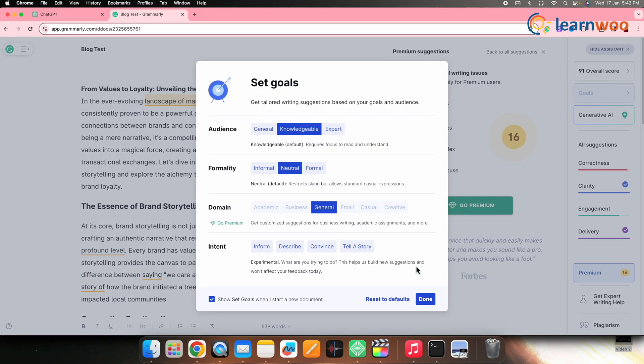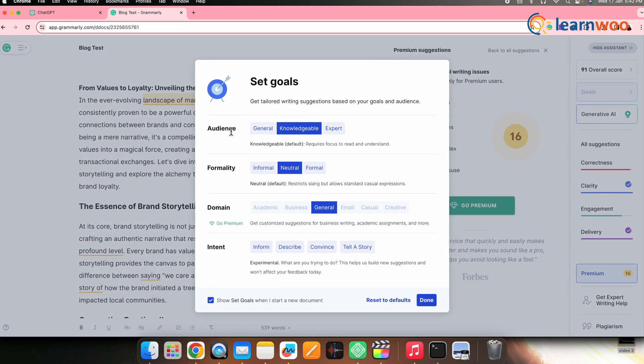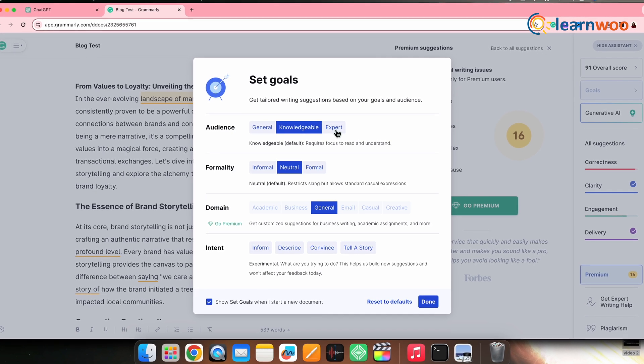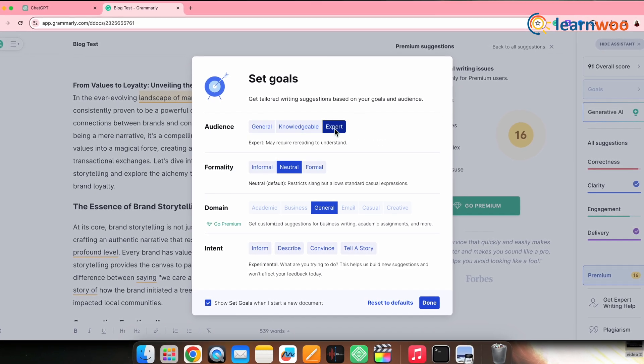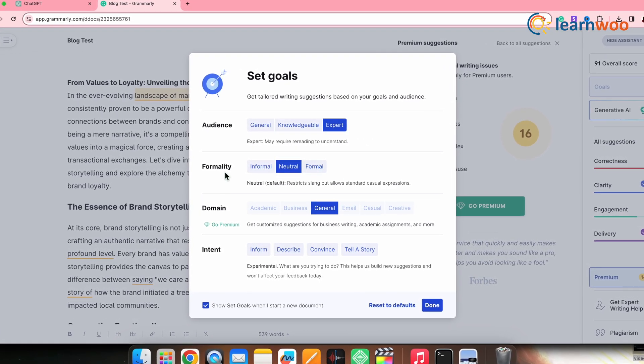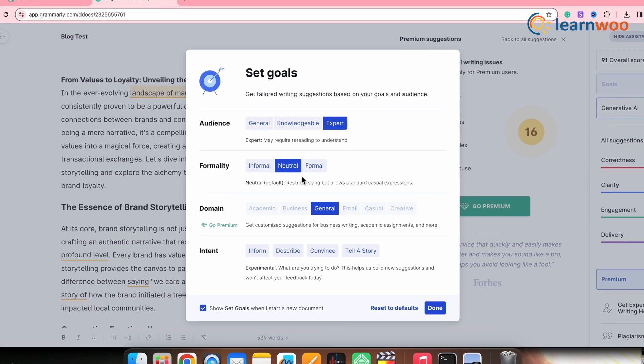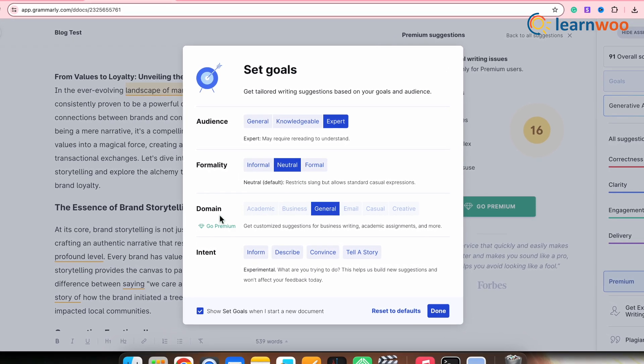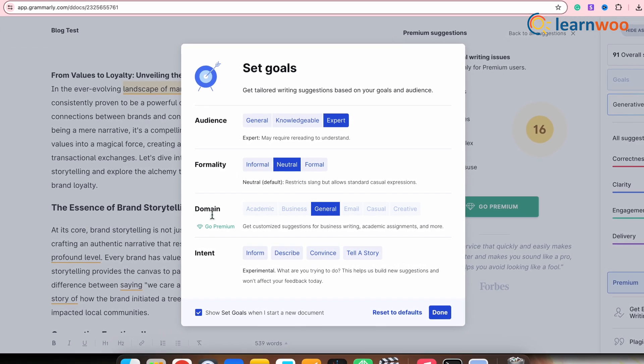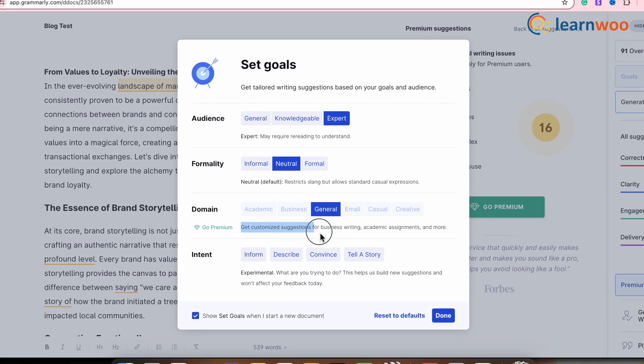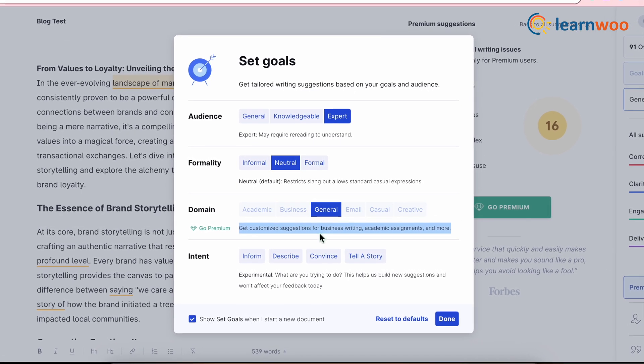From here, select the audience. I'll select the expert option. Next, from here, select the formality. I'll select neutral. Next, select the domain and you'll get customized suggestions according to the domain of content you have selected.